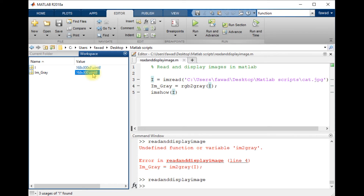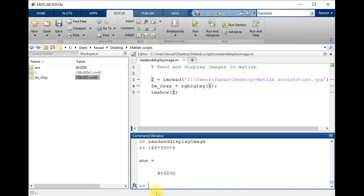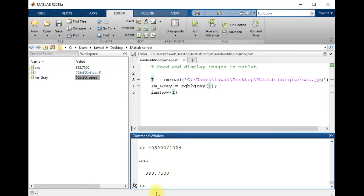The size of each pixel is 8 bits. To calculate the size of this grayscale image, I will write 168 multiplied by 300 multiplied by 8, giving a total of 403,200 bits. To convert this to kilobytes I will divide by 1024, which gives approximately 393 kilobytes — that is the size of this grayscale image.